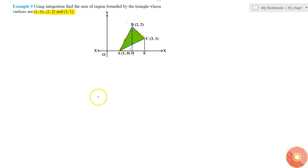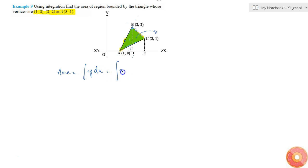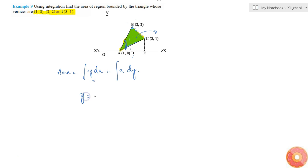In this question we are asked to find the area of this green region. We are only given vertices, so how to find the area? We are asked to find it using integration. You know that area is given by the integral of y dx, where y is the height of the region perpendicular to the base element dx.